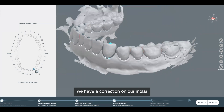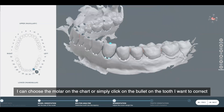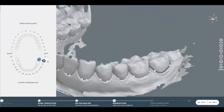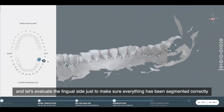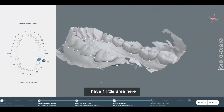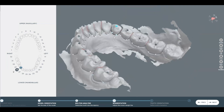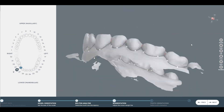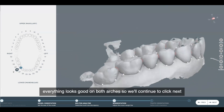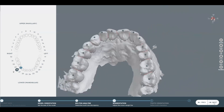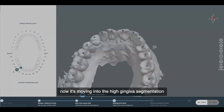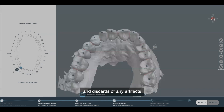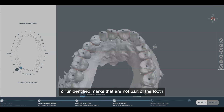We have a correction on our molar, so I can choose the molar on the chart or simply click on the bullet on the tooth I want to correct, grab it, and make my corrections. We'll also evaluate the lingual side to make sure that everything has been segmented correctly. We'll make sure the lingual of our upper is good as well. Everything looks good on both arches, so we'll continue to click next.